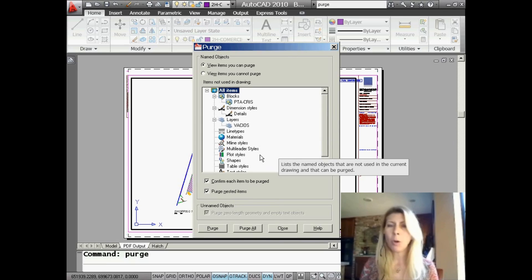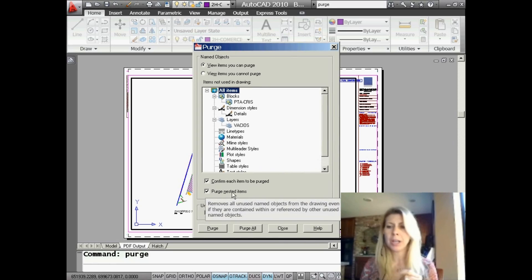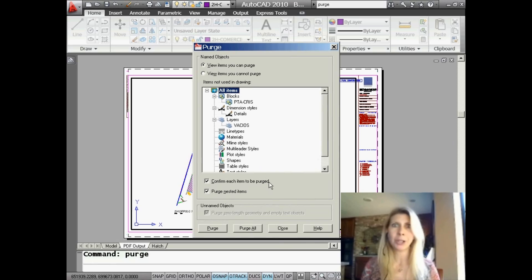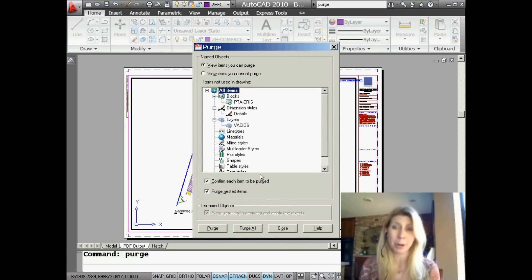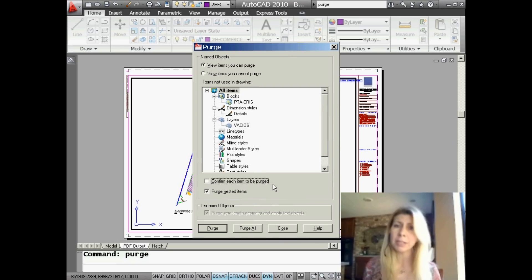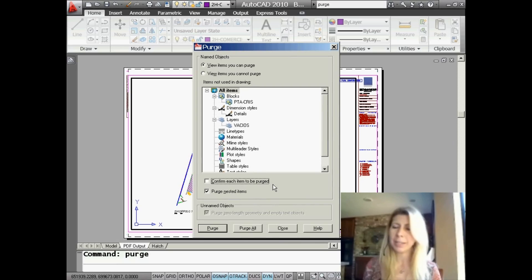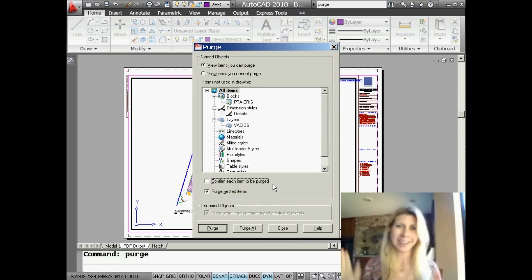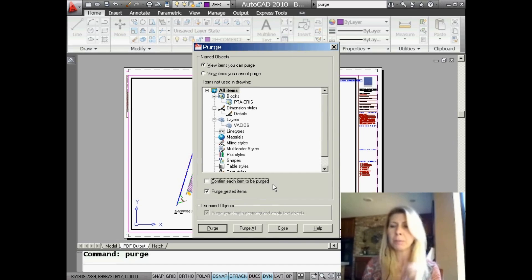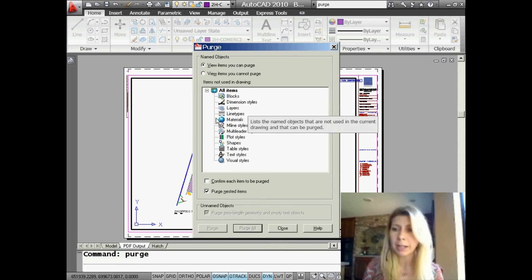I like to say 'Purge All' just to get rid of all the garbage. But if you just created a layer and haven't put anything on it, that layer will disappear — so keep that in mind. In the old days, we'd have to go into the PURGE command again and again because there was no way to get rid of nested objects. So I always have 'Purge Nested Items' turned on — that keeps you from having to run PURGE over and over. I'm not big on confirming each item to be purged, because that means every single thing cleaned from your drawing will ask you about it, so I always turn that one off.